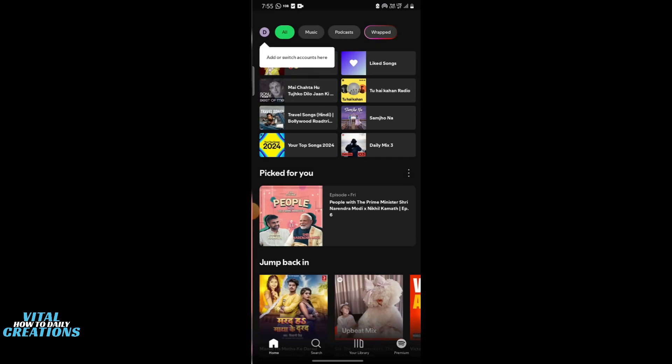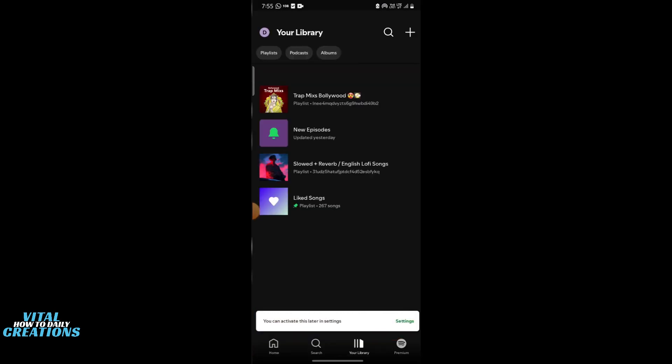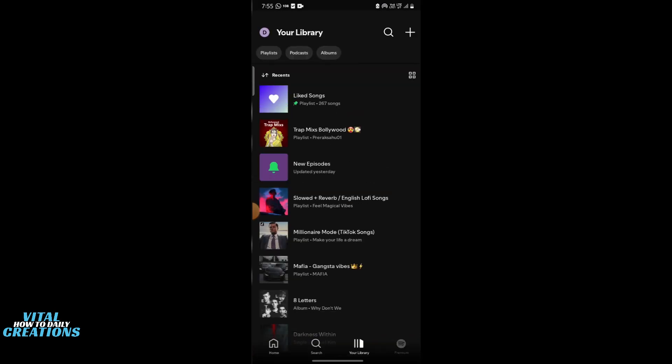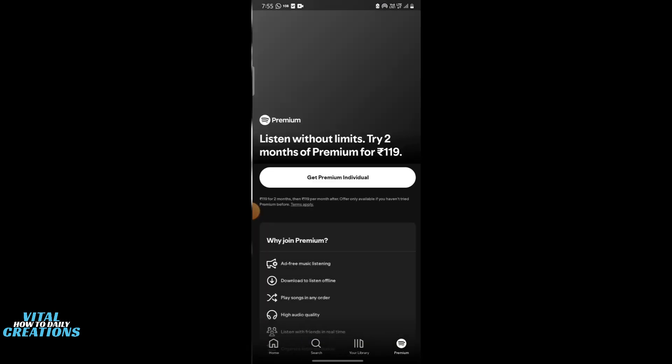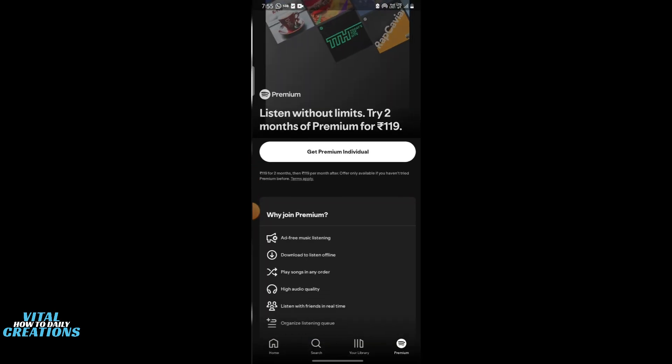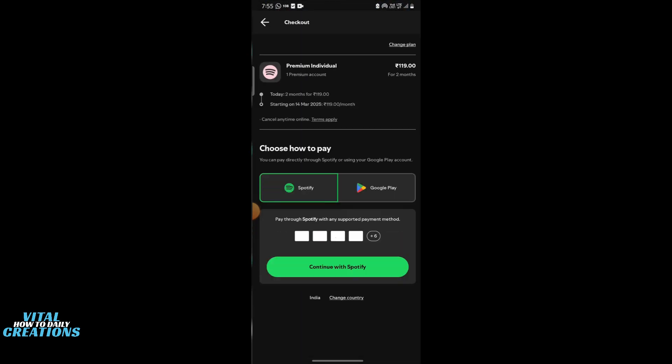Step 2 is to clear leftover files. Open your file manager and navigate to Android, Data, and Com Spotify Music. Now from the Android OBB, go to the Com Spotify Music. If this folder exists, delete them to remove any leftover Spotify files.